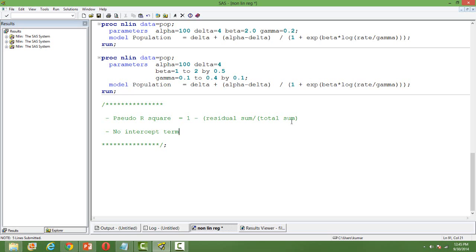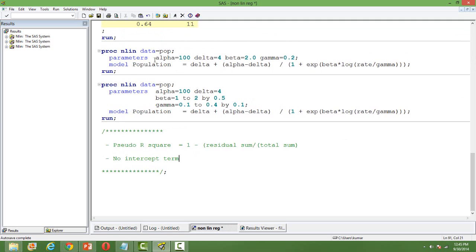One question raised earlier is: how do we know the starting values? It's sometimes difficult, but we can figure it out by common sense. Nonlinear regression models are used in cases where we have a good understanding of the functional form, so we usually have some idea about the parameter estimates from previous experience. Whoever is doing research on a particular problem would have come across many related models and has some experience.